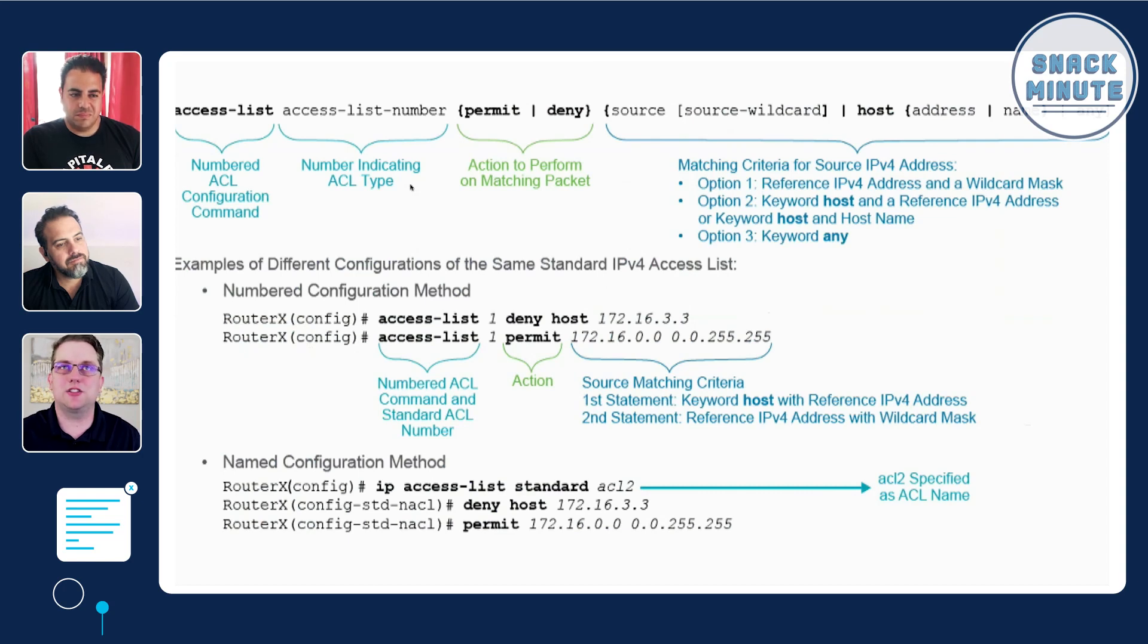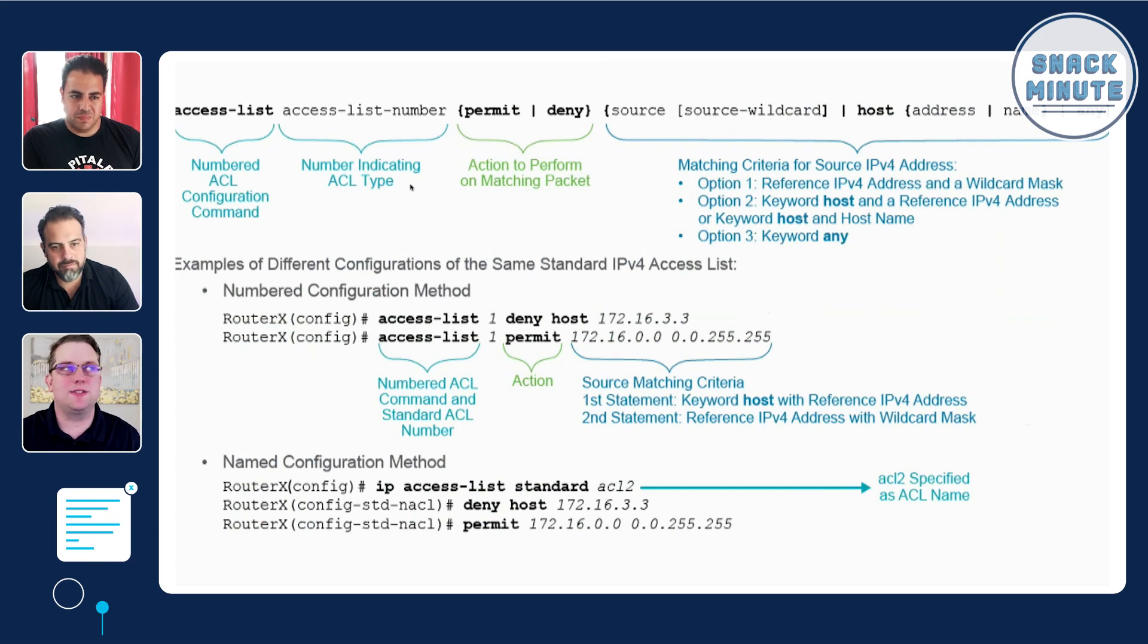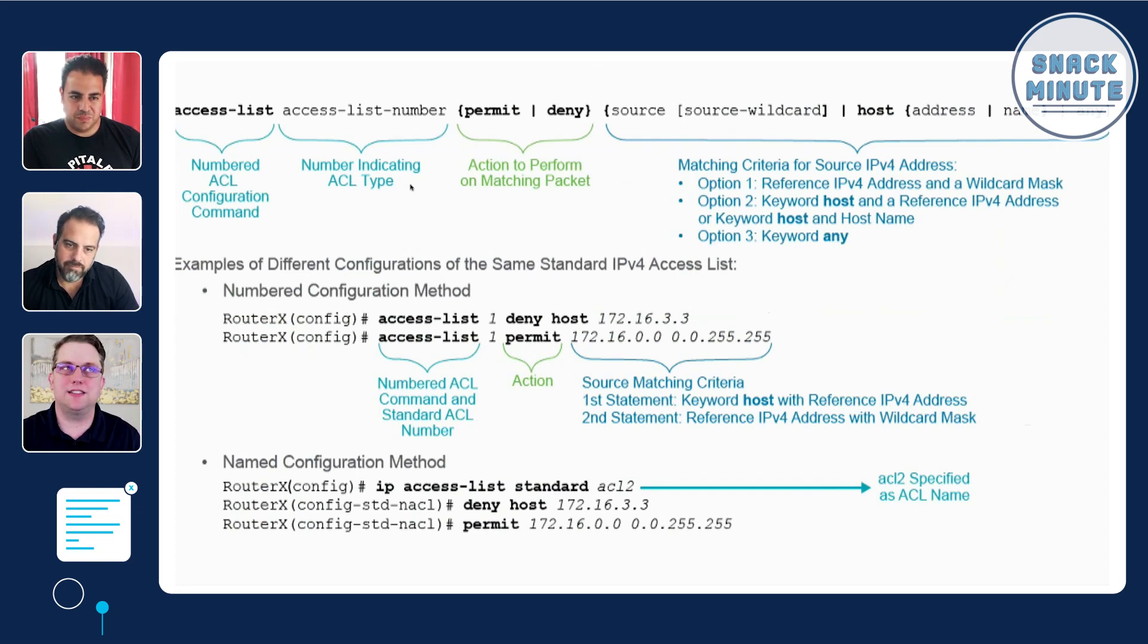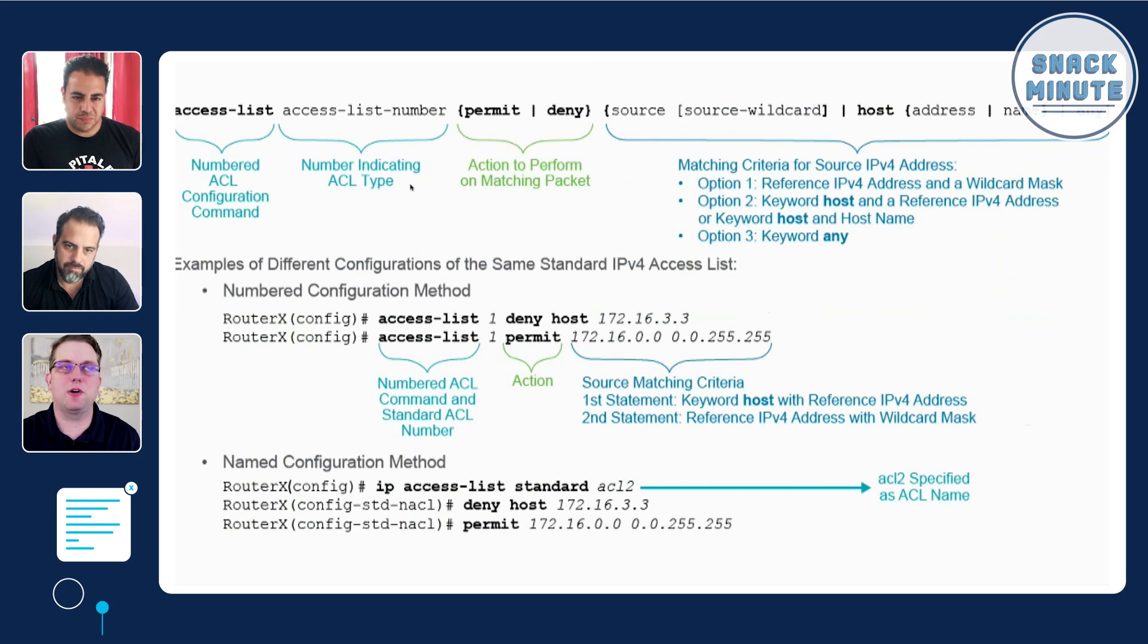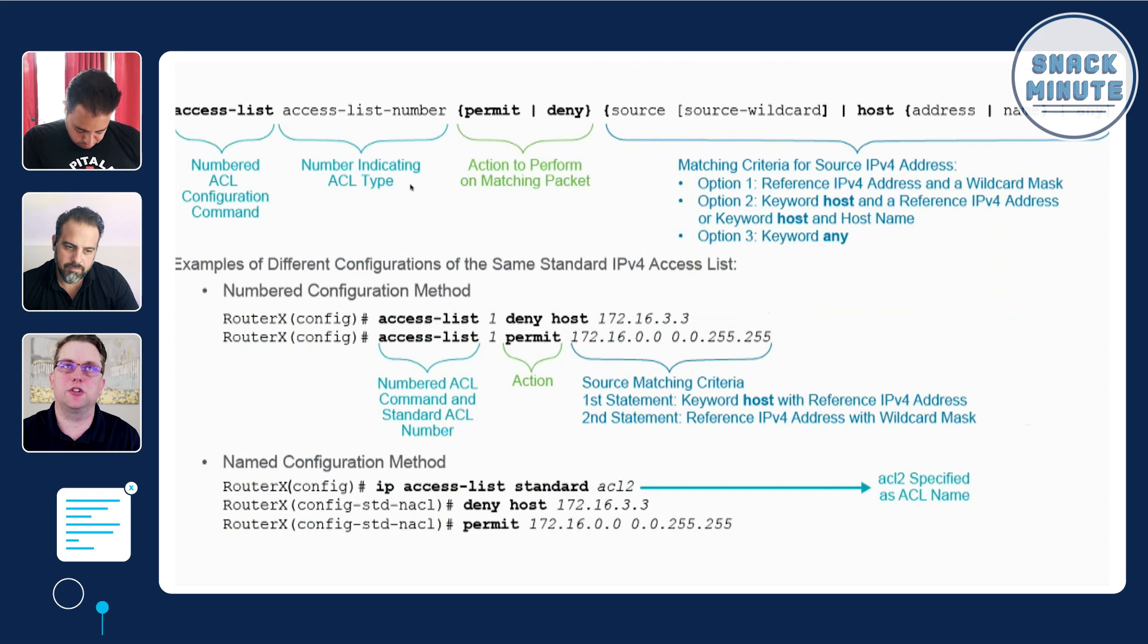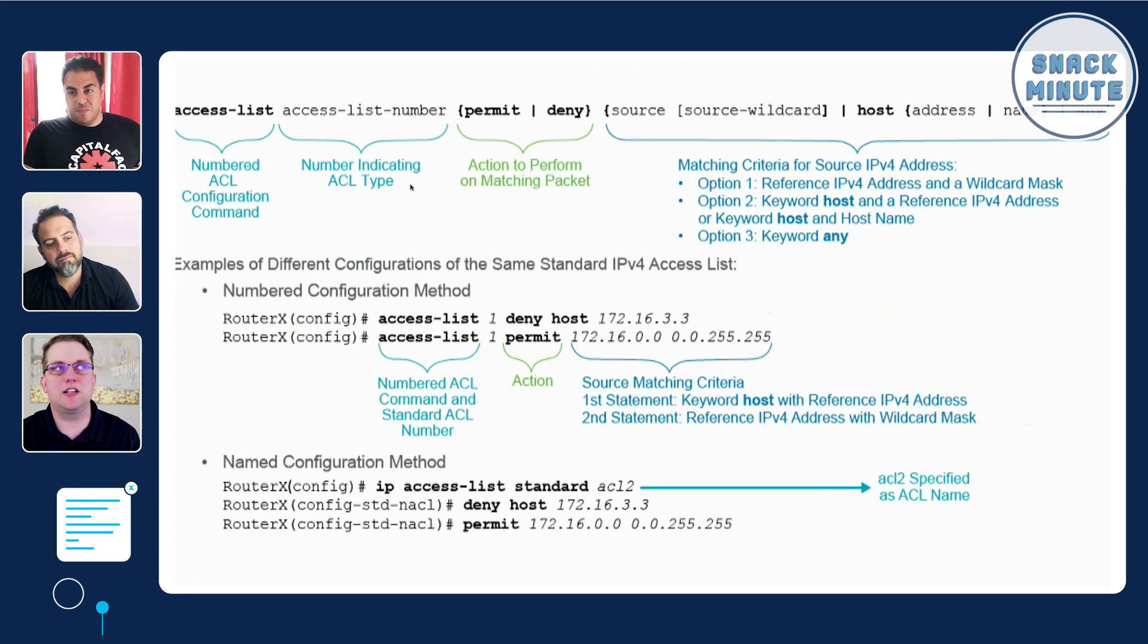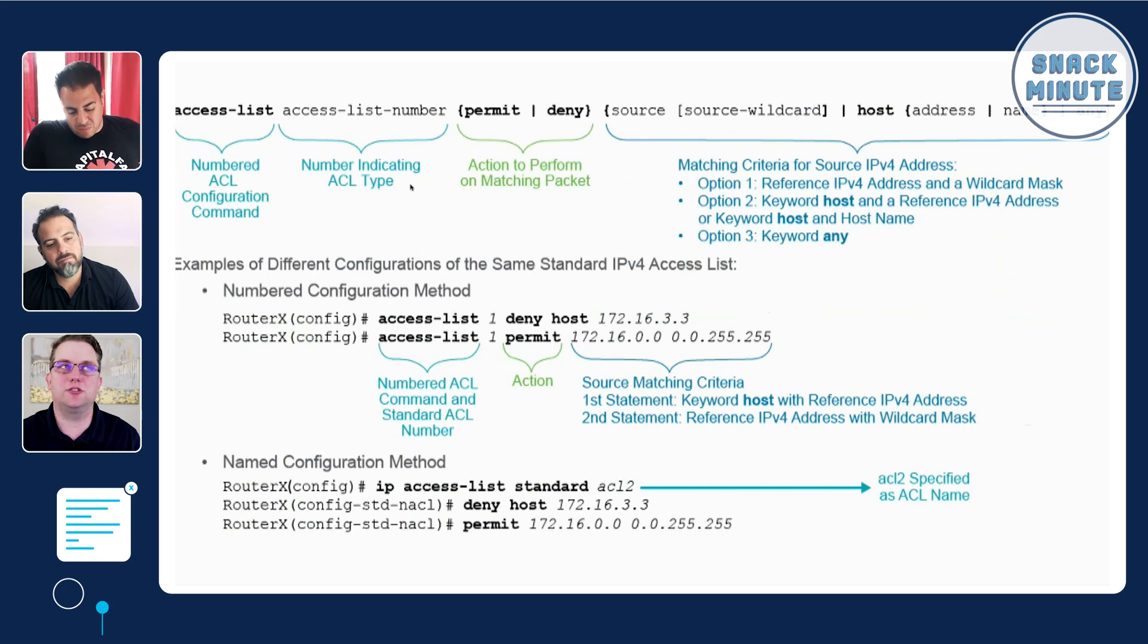Basically, access control lists are defined by lines of configuration put in your iOS router. You can see at the top there we have some syntax where we start with the word access-list, then we say what number it's going to be, then whether we're going to permit or deny something.